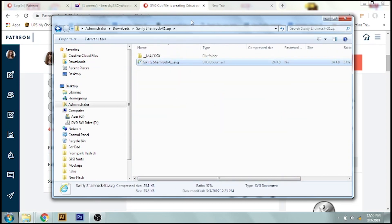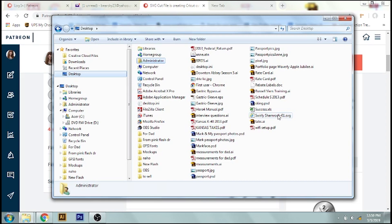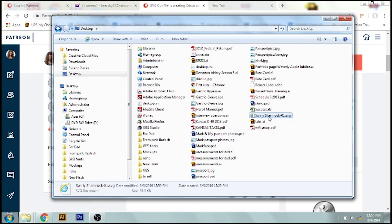Now one thing I like to do is copy this with Control C, and then go to my desktop and just paste it, Control V. So now it's right here and it's easy to grab. So now all you have to do is upload this into Cricut Design Space. And we go over that at the very end.